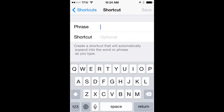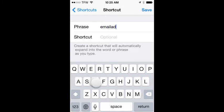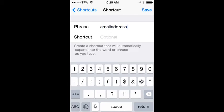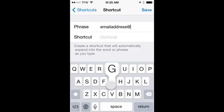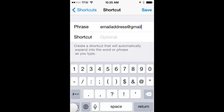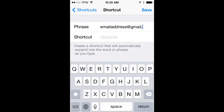Now the phrase here is what you want the text to be expanded into. So let's try just a fake email address here. We'll say email address at gmail.com. So that's what we want our result to be.